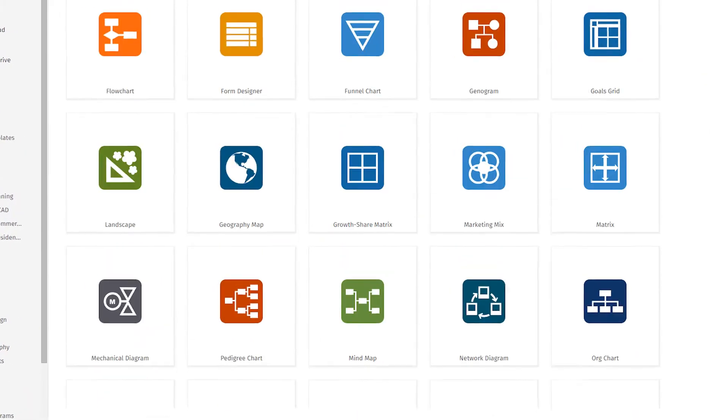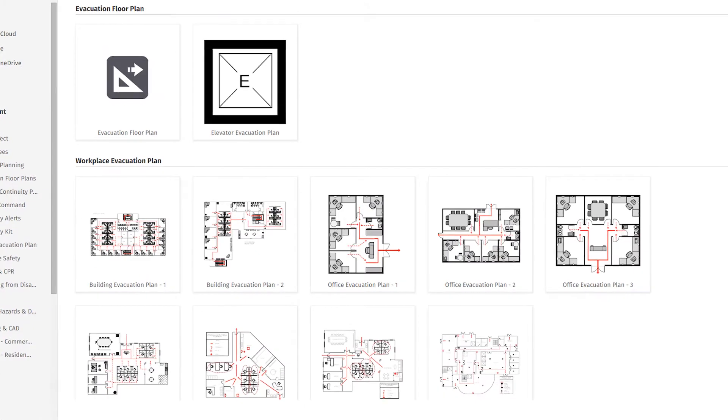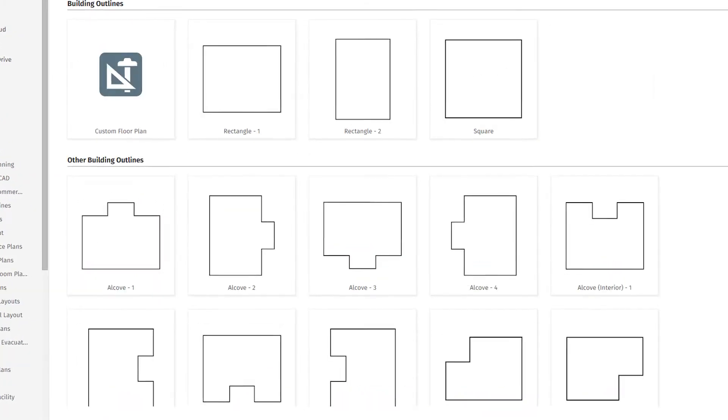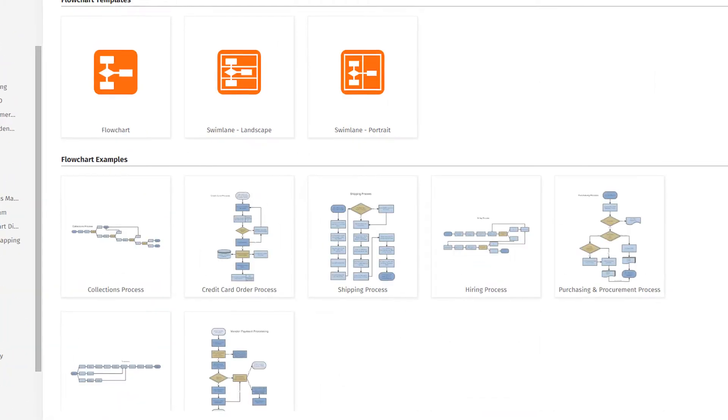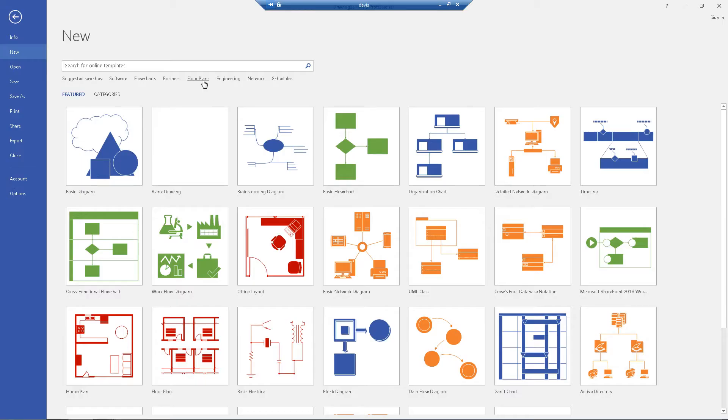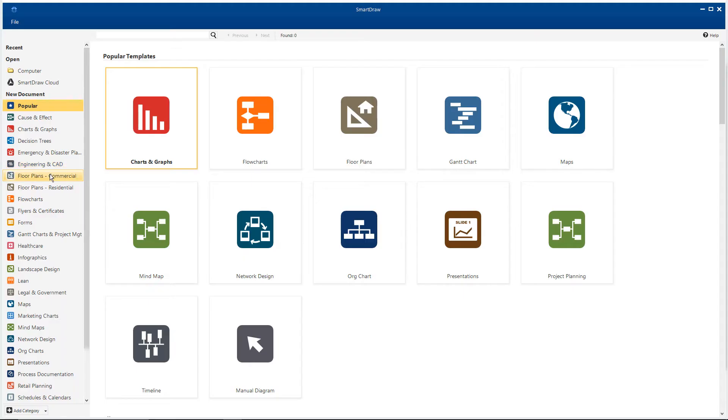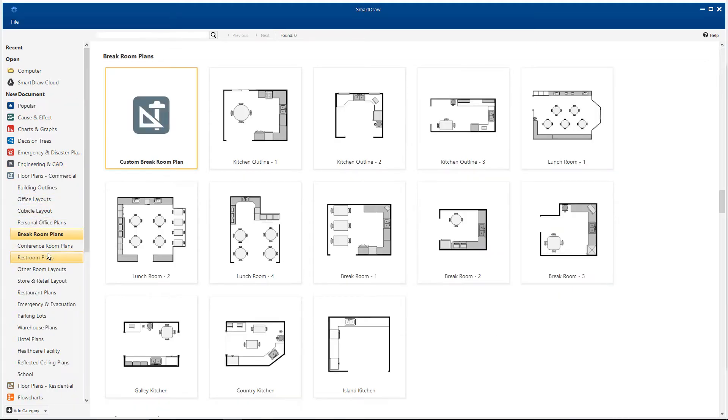Both SmartDraw and Visio can create diagrams and visuals, but only SmartDraw has a wide variety of templates to help you get started. You get a few with Visio, but with SmartDraw, each type of visual has multiple great looking templates.